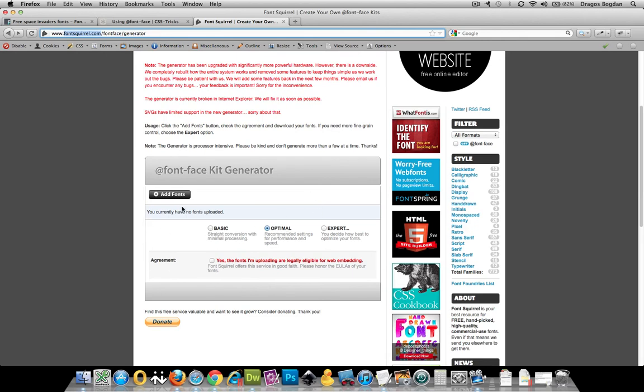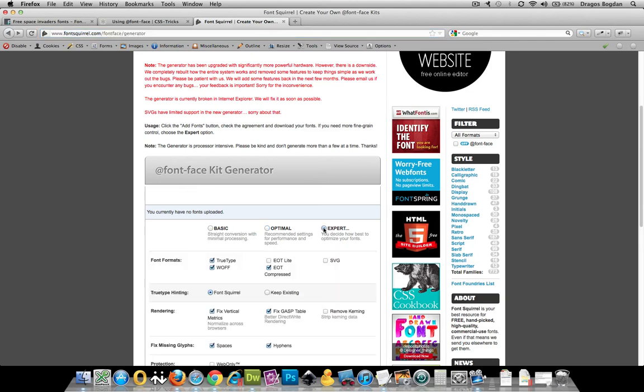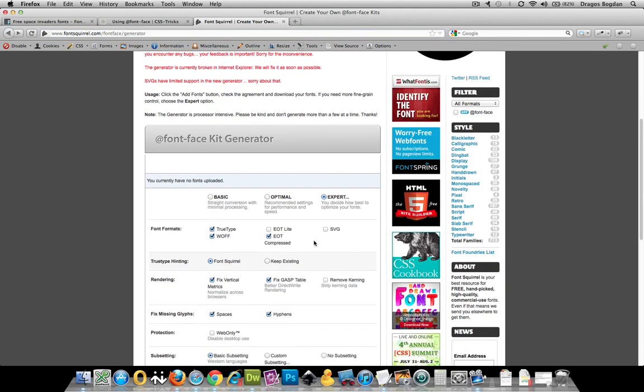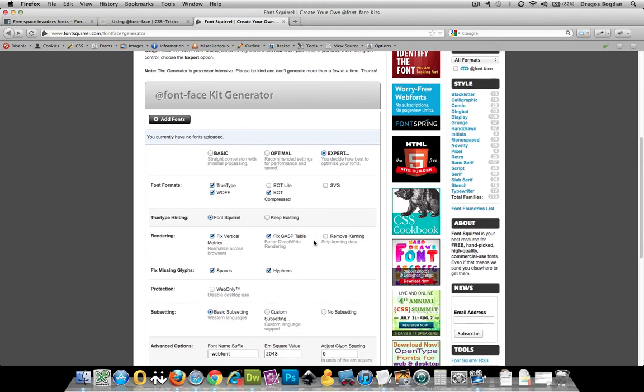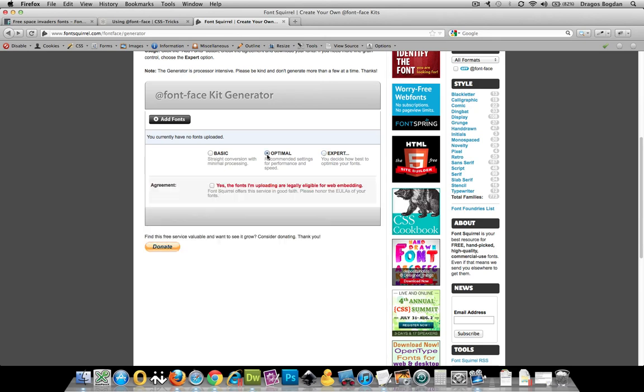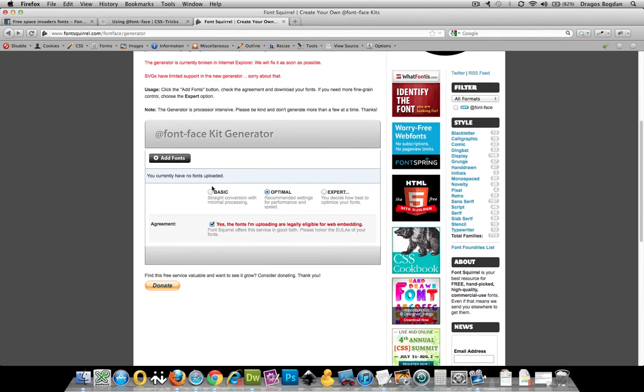And I'm just going to accept all the default values over here, which is just this Optimal. I don't necessarily need the expert because it gives me more options than I really want. The Optimal takes care of all that stuff. Let me go to Optimal. Click Yes. The fonts I'm uploading are legally eligible for web embedding.